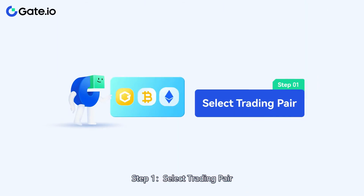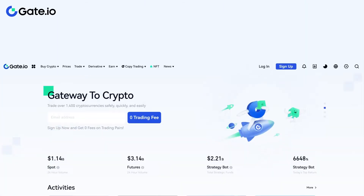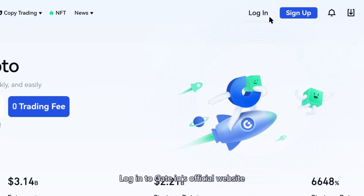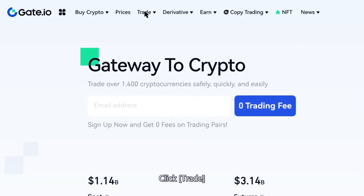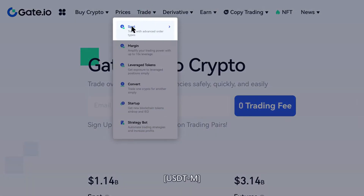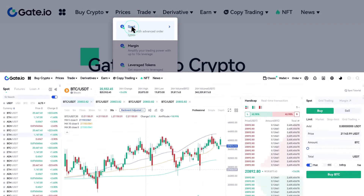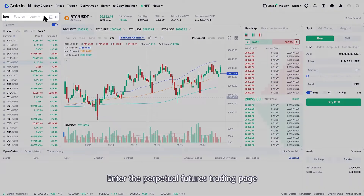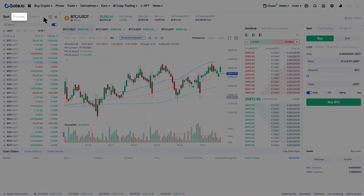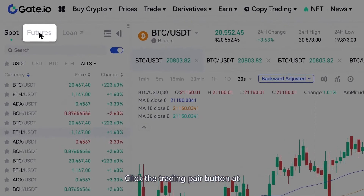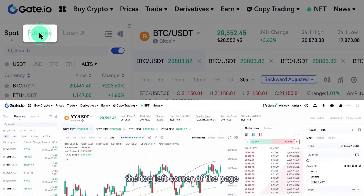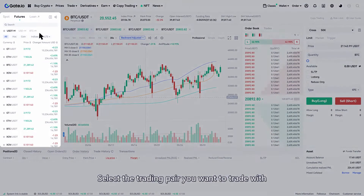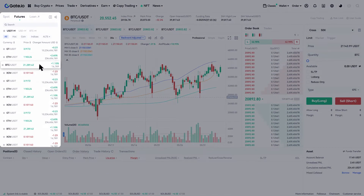Step 1: Select Trading Pair. Log into Gate.io's official website. Click Trade, Futures, then USDTM to enter the Perpetual Futures trading page. Click the Trading Pair button at the top left corner of the page and select the trading pair you want to trade with.